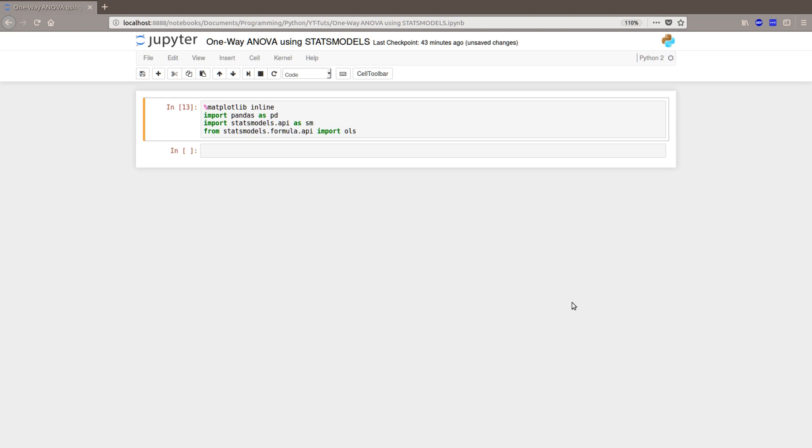We use pandas because the data frame object is really neat and works really great with statsmodels. To follow this tutorial you will obviously need to have these packages installed and you will find links in the description below so you will learn how to install them.